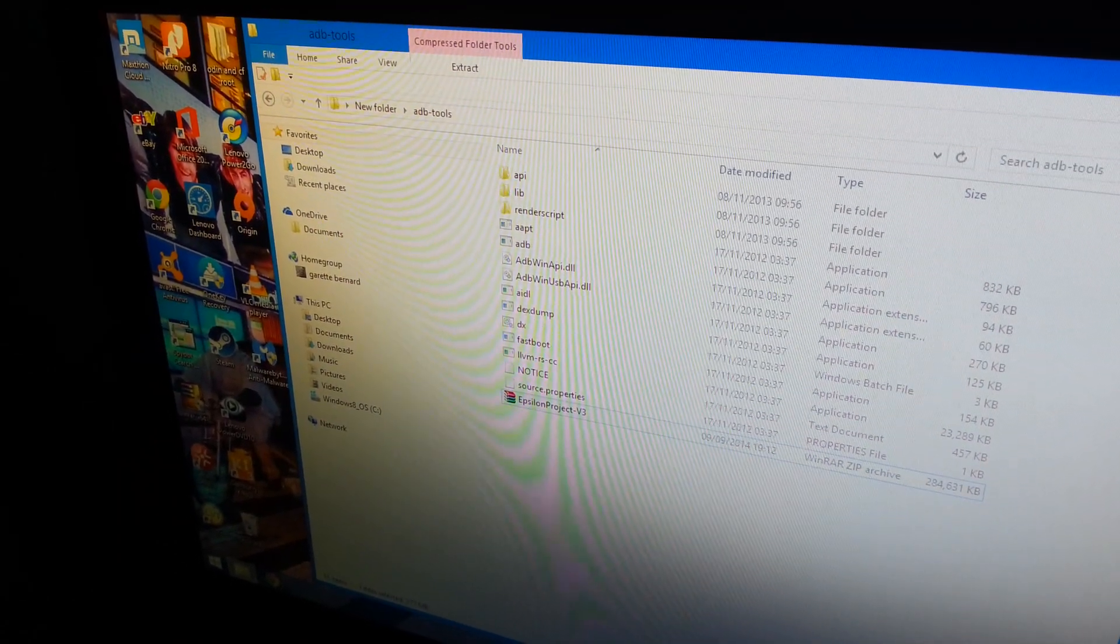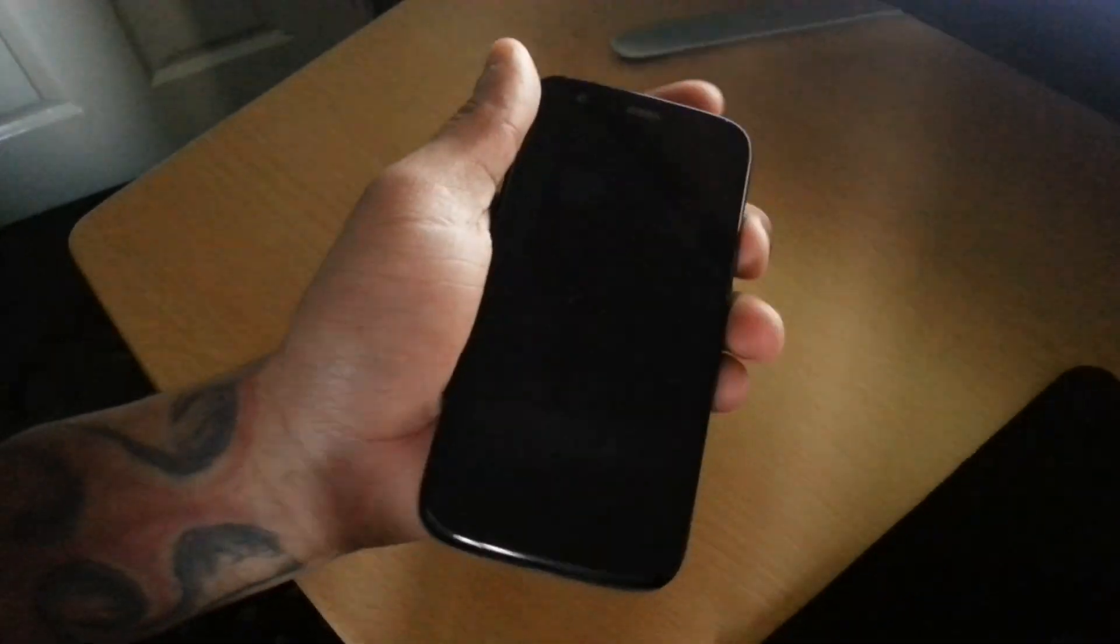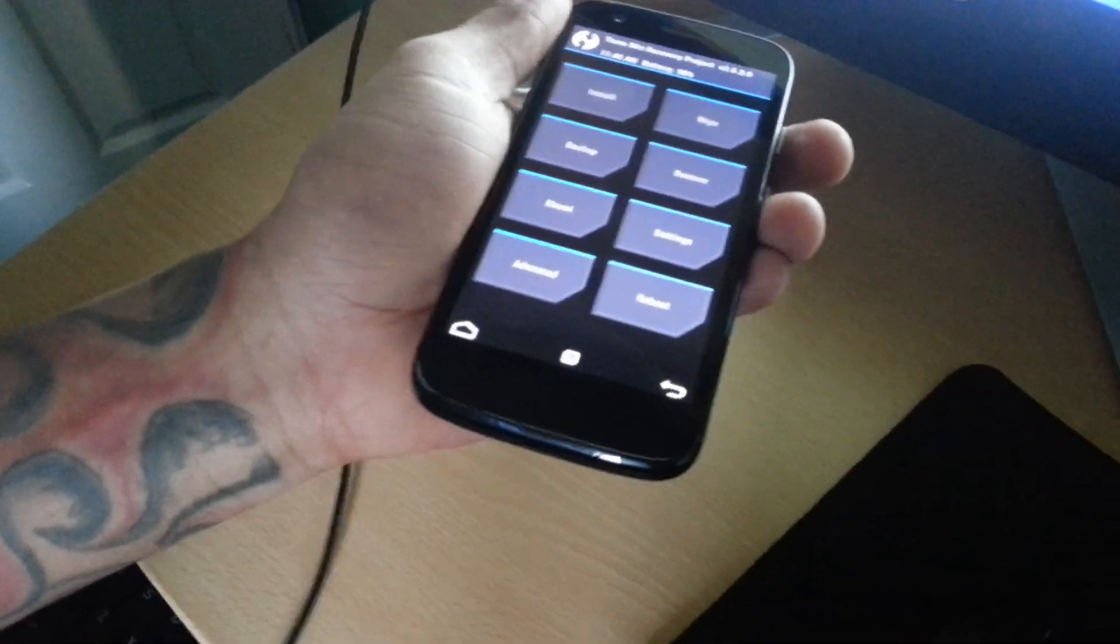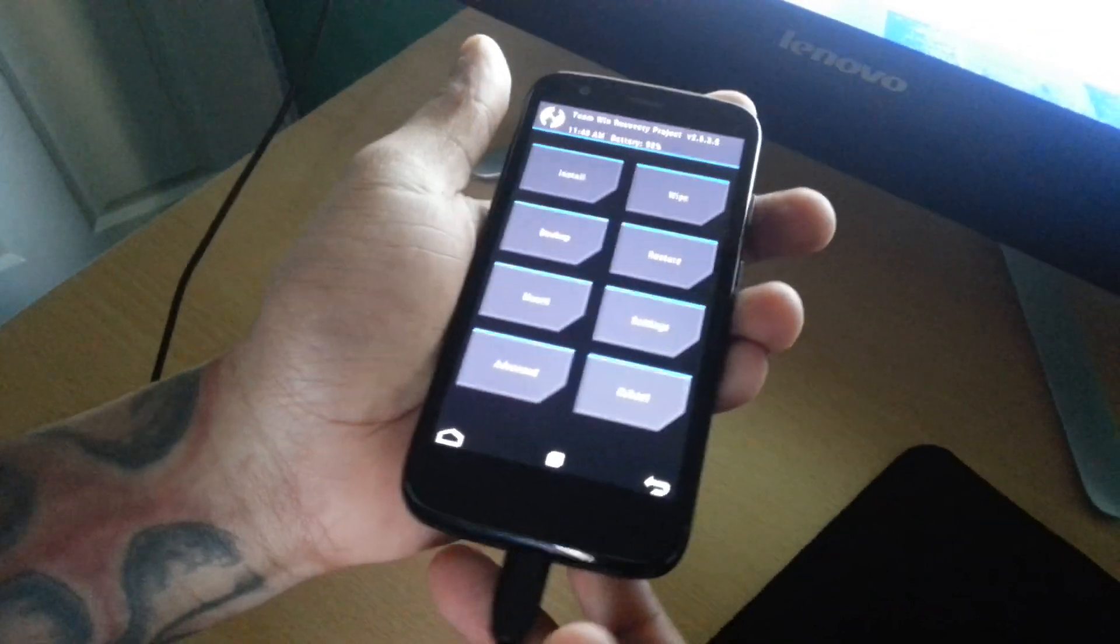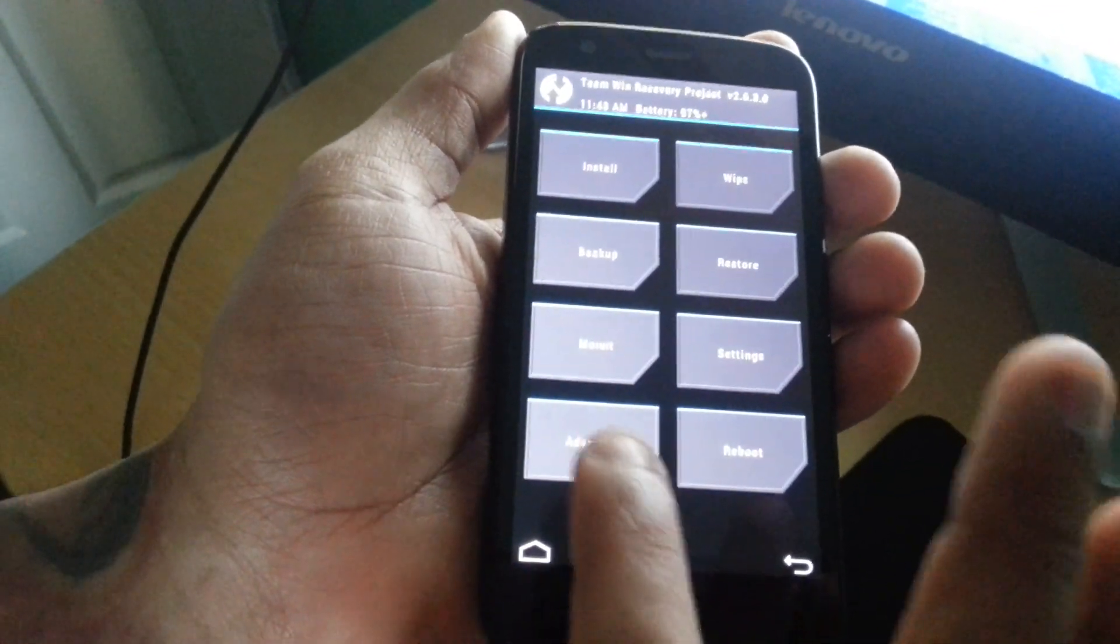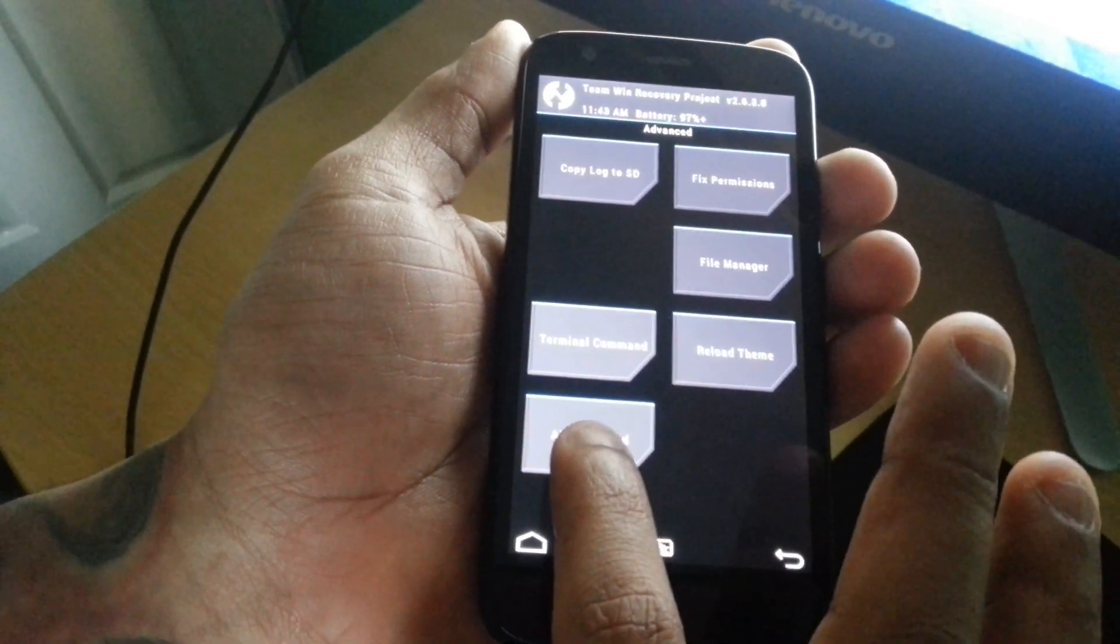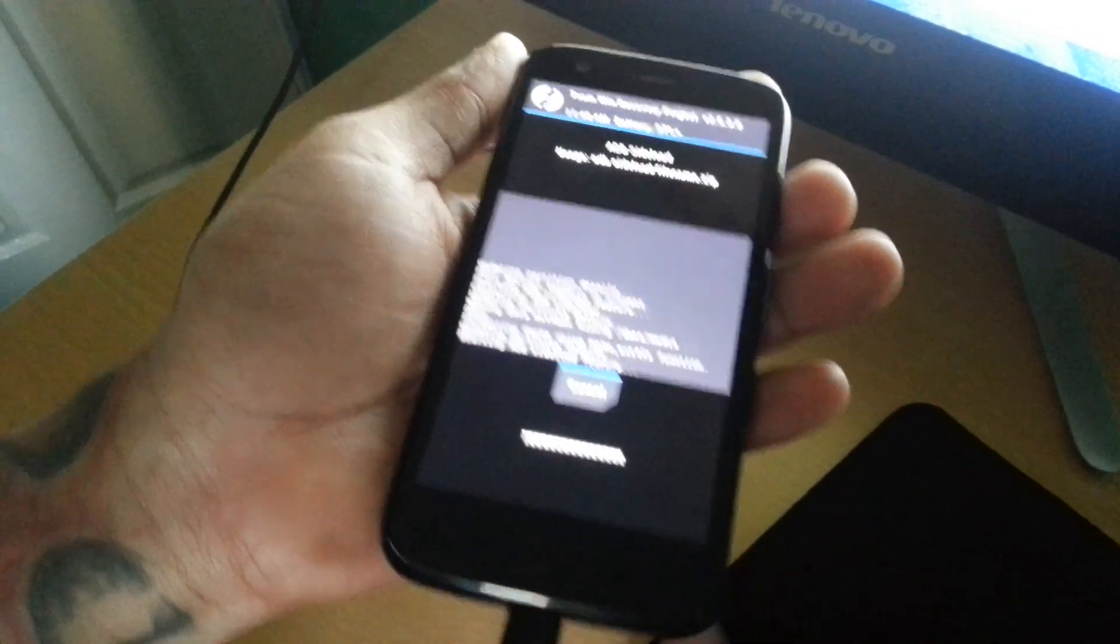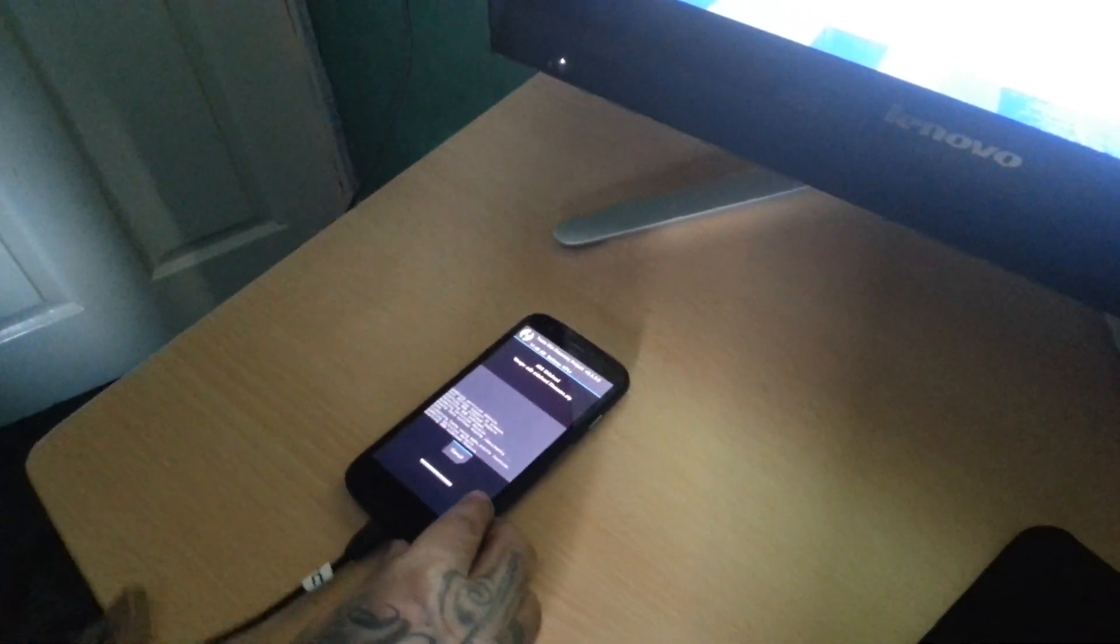Now you'll need to connect your phone to USB. Then select Advanced and select ADB Sideload. Then swipe across.